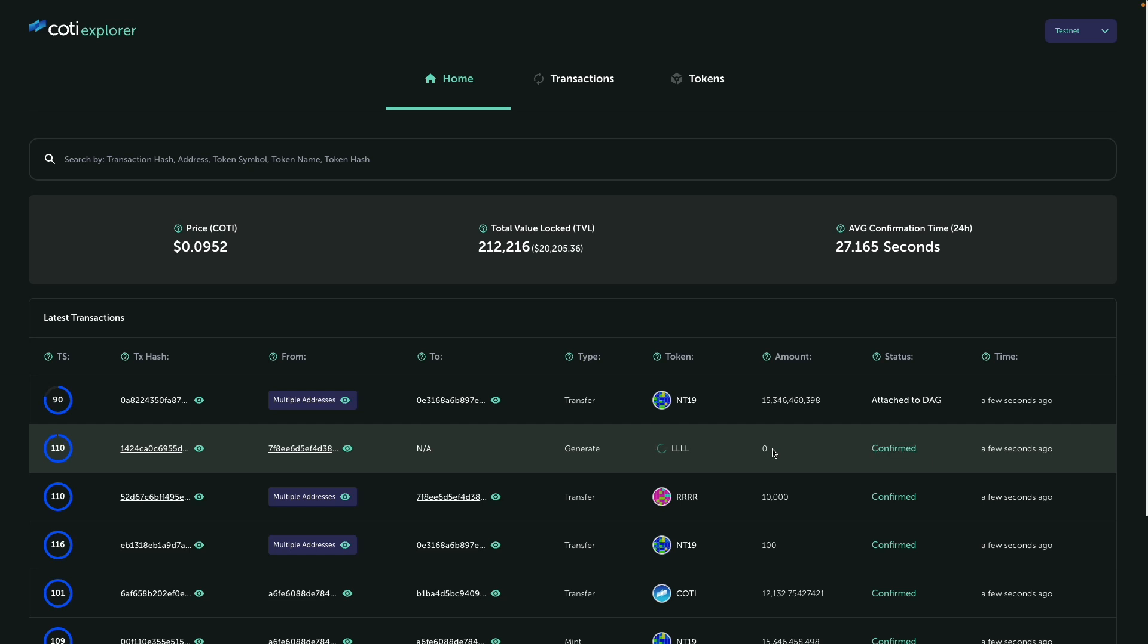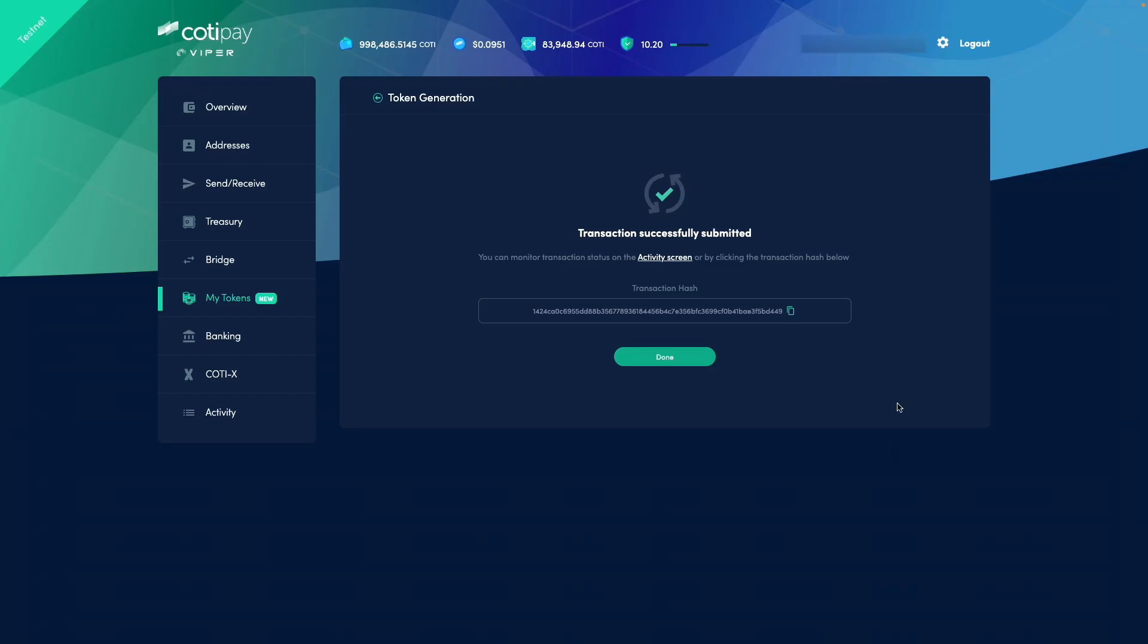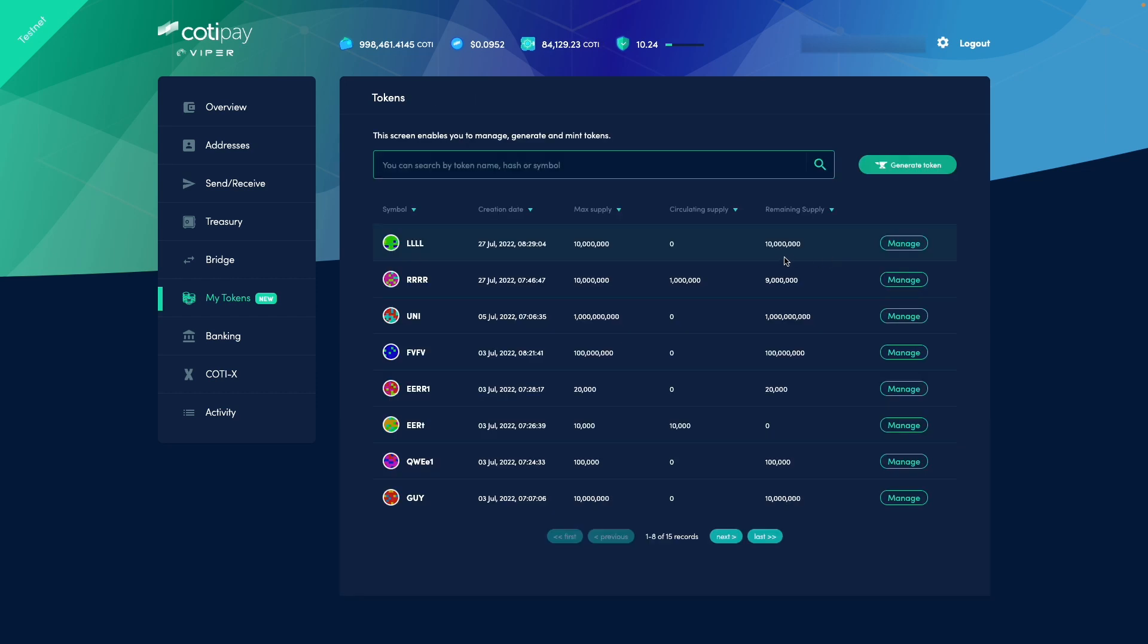So when this transaction is completed and confirmed, now we will be able to mint the new tokens. So let's jump in and mint some. So moving back to our Viper wallet. All right, so now we can see the newly generated token here. We can see the circulating supply is zero. The remaining supply is 10 million, which basically is our token cap. Let me jump in and mint some tokens.